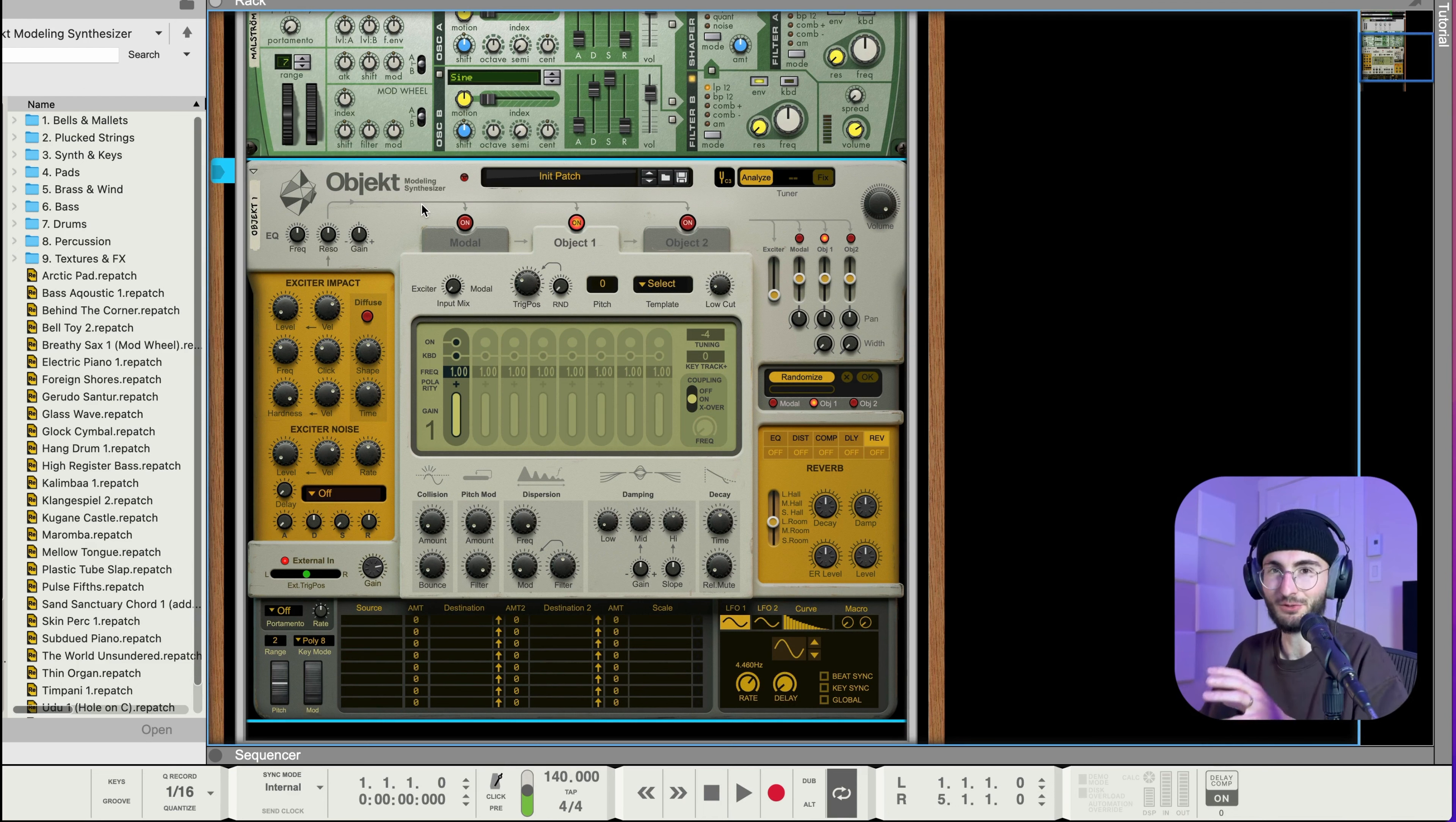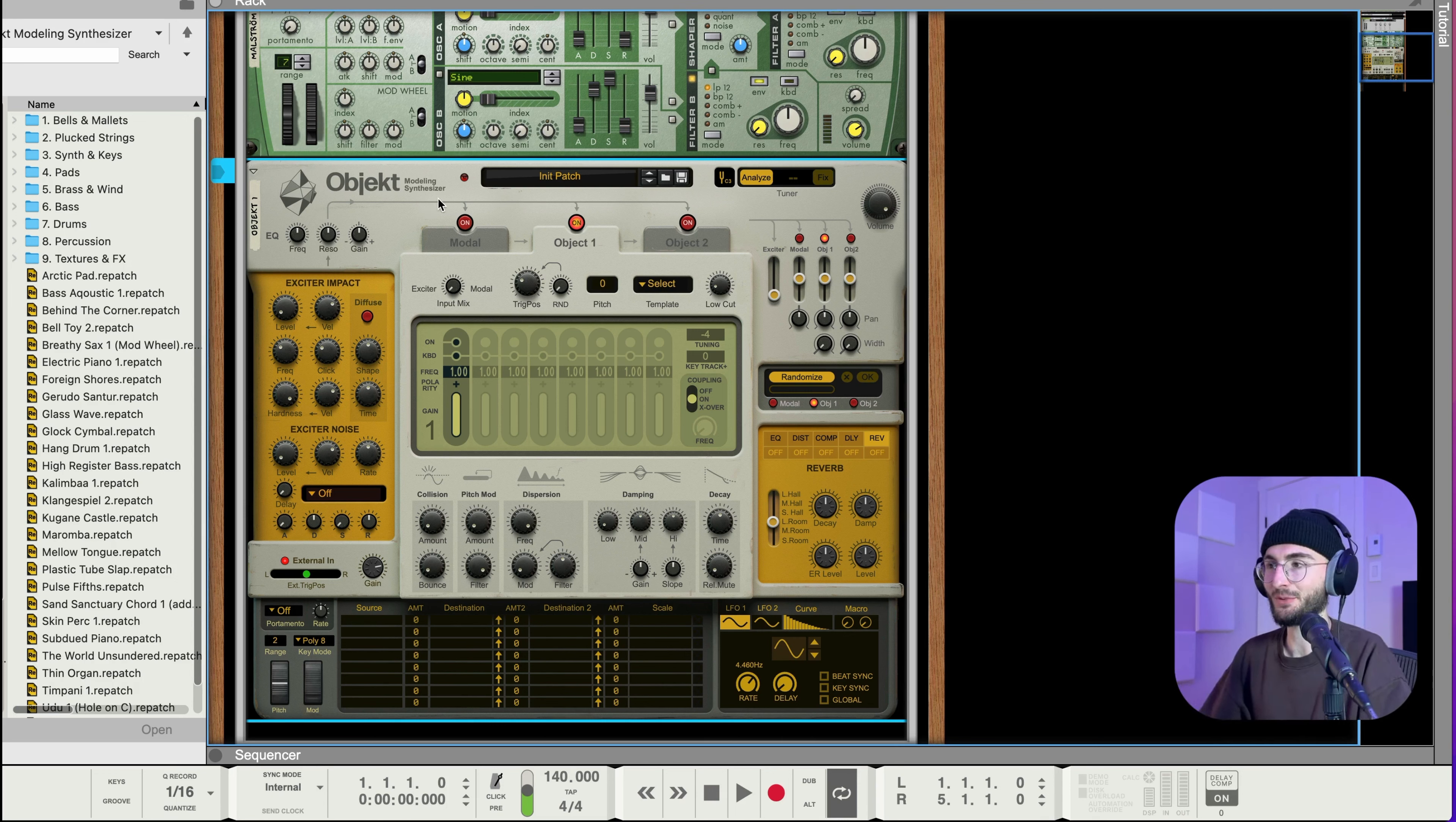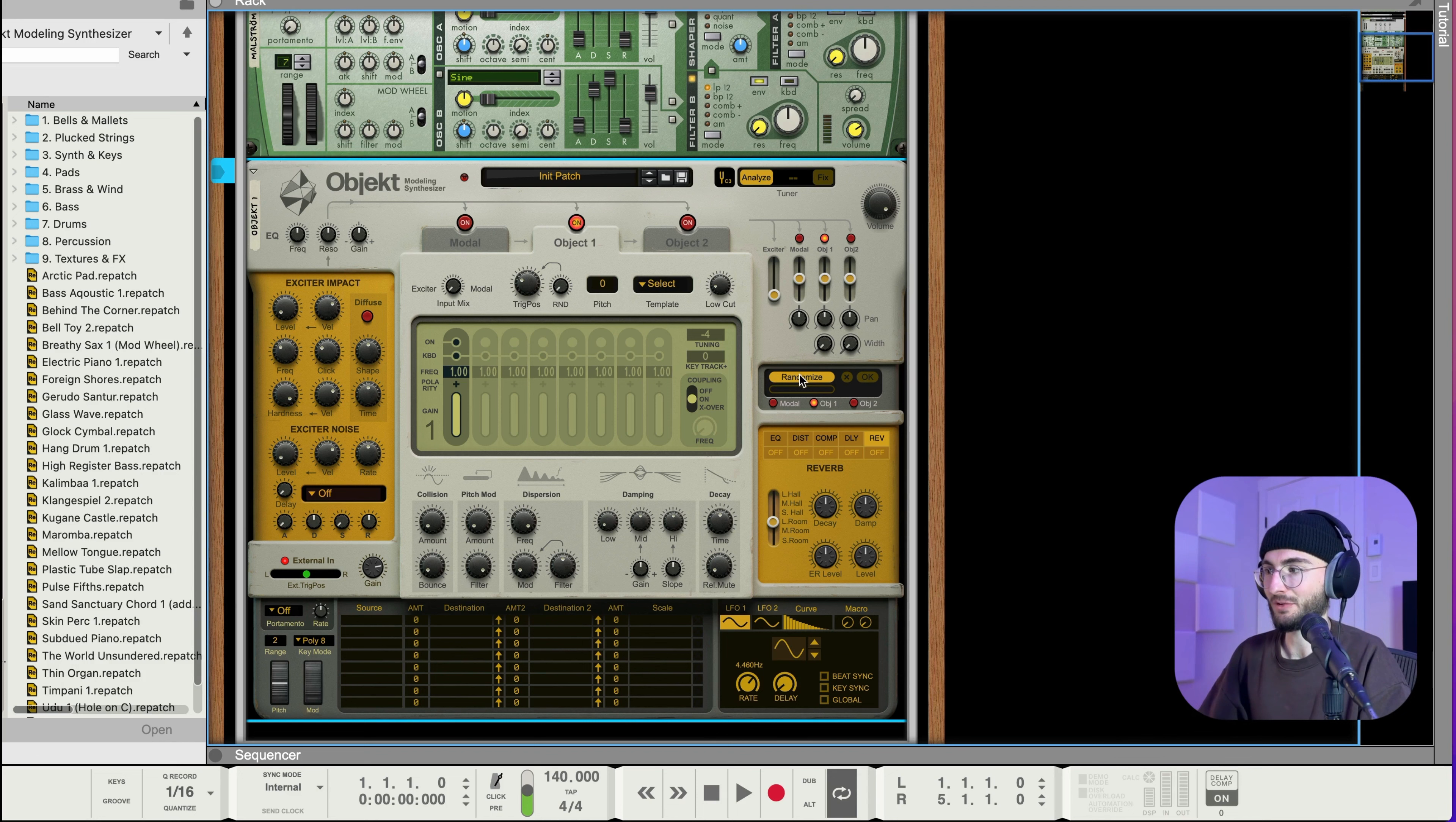And for Object I'm not gonna dive super deeply into what every control does because there's actually a really good video on that on the reason studios channel so you can go watch that but I'm gonna tell you which ones are relevant for making those bass sounds that I'm talking about.